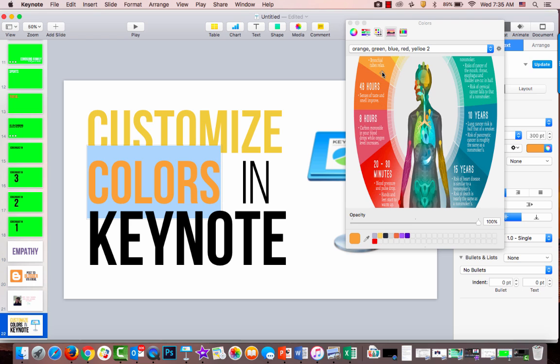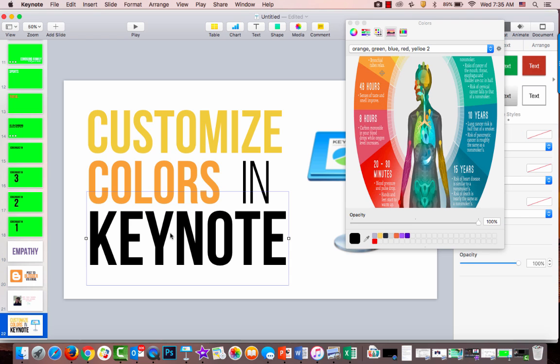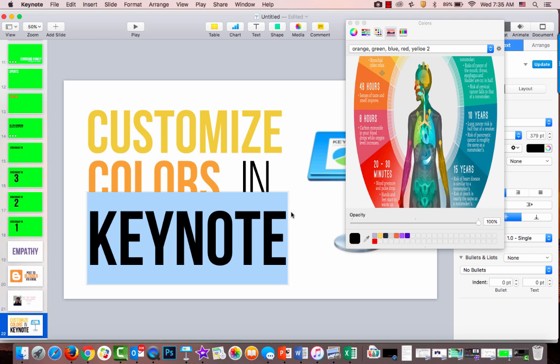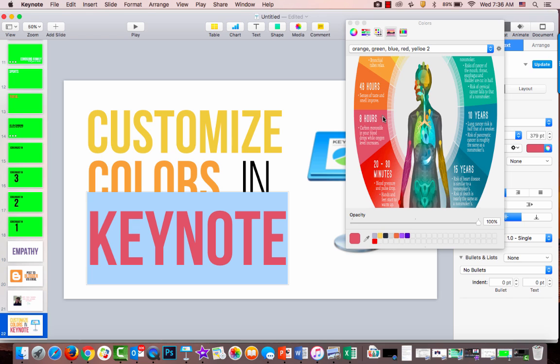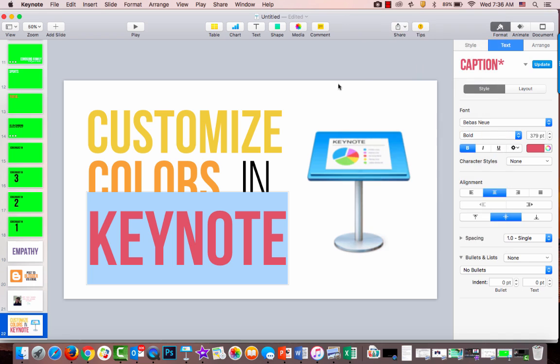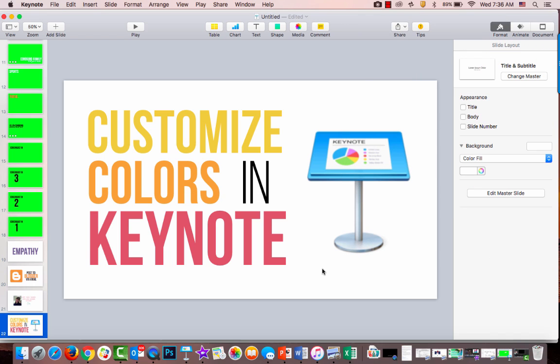I'm going to select this orange and then click on the color palette again. Then I'm going to select this pinky red. And then I'm going to close and you'll see here's my colorful title for my tutorial.